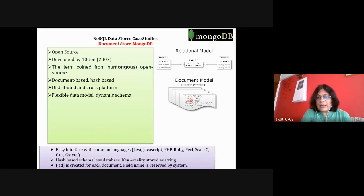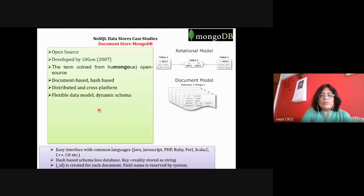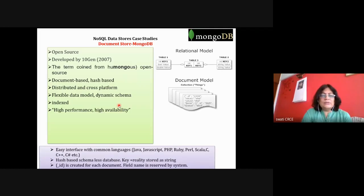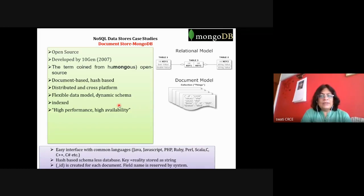One document may have five columns, another may have only three — flexible data model and dynamic schema. Indexing is possible; document indexing is supported. High performance because of hashing. High availability — it is available 24x7 and you do not have to shut down the data store to make changes.